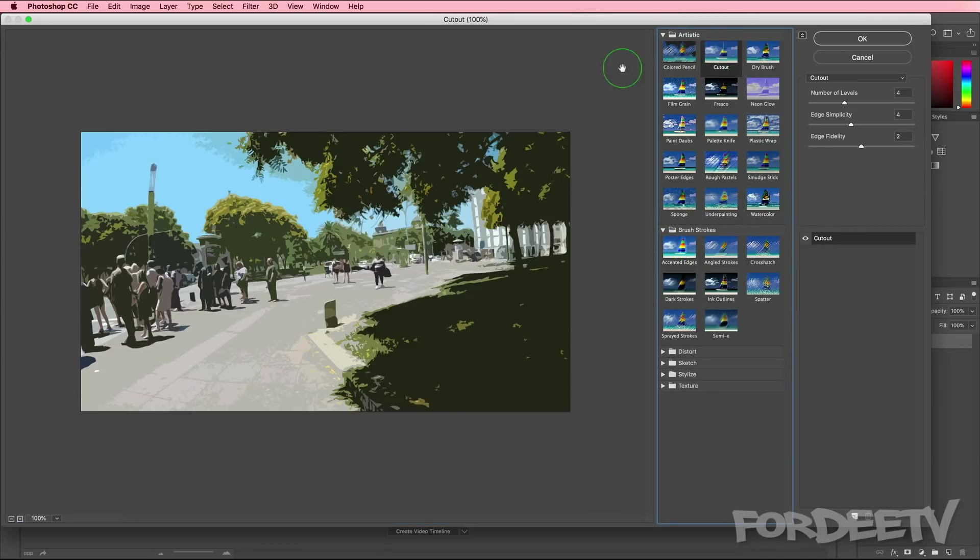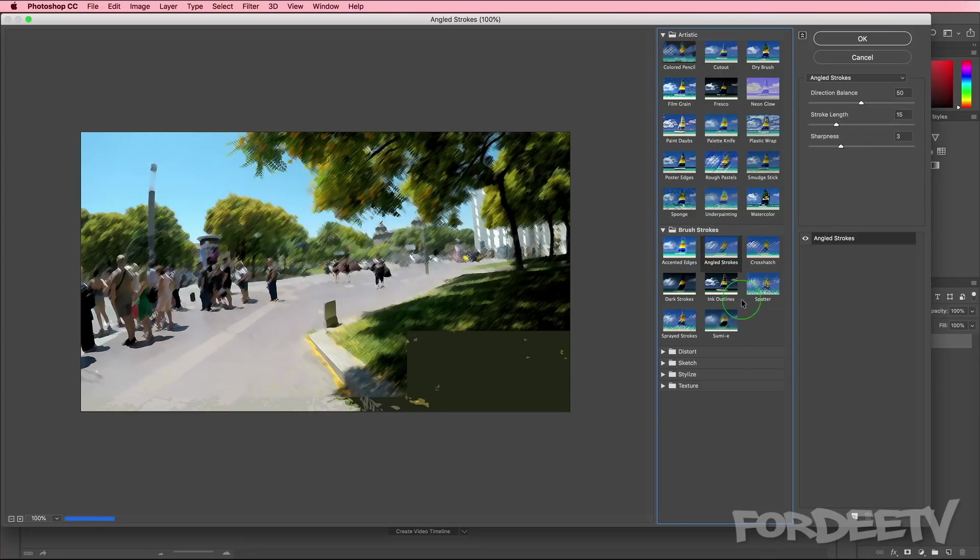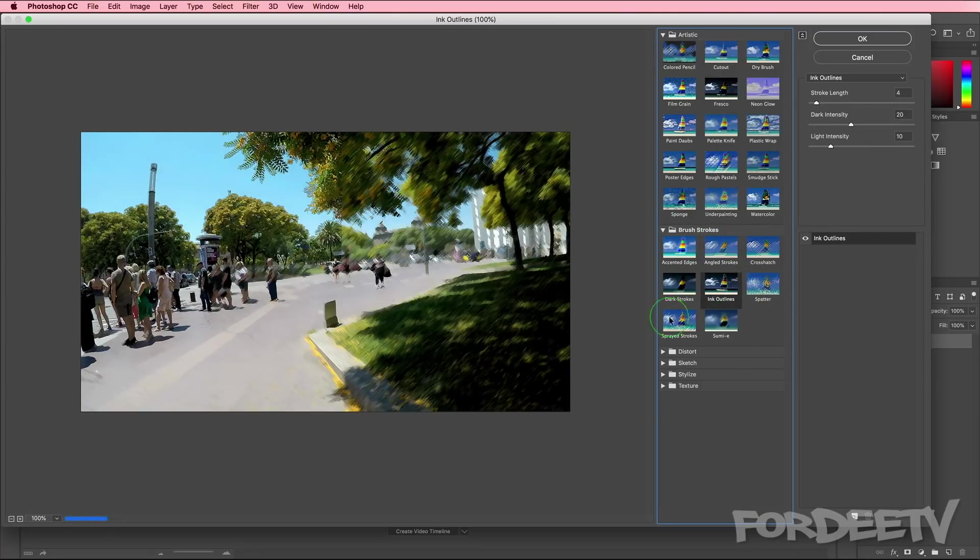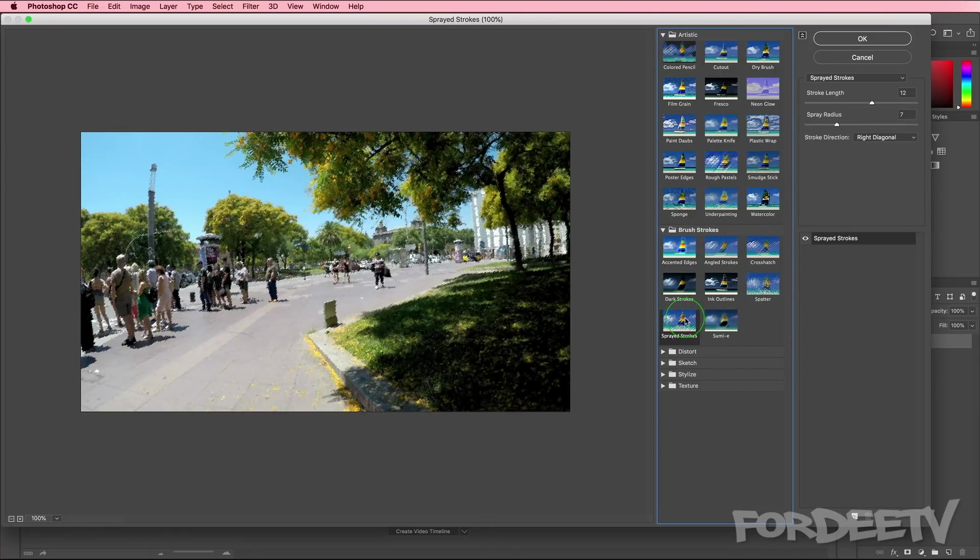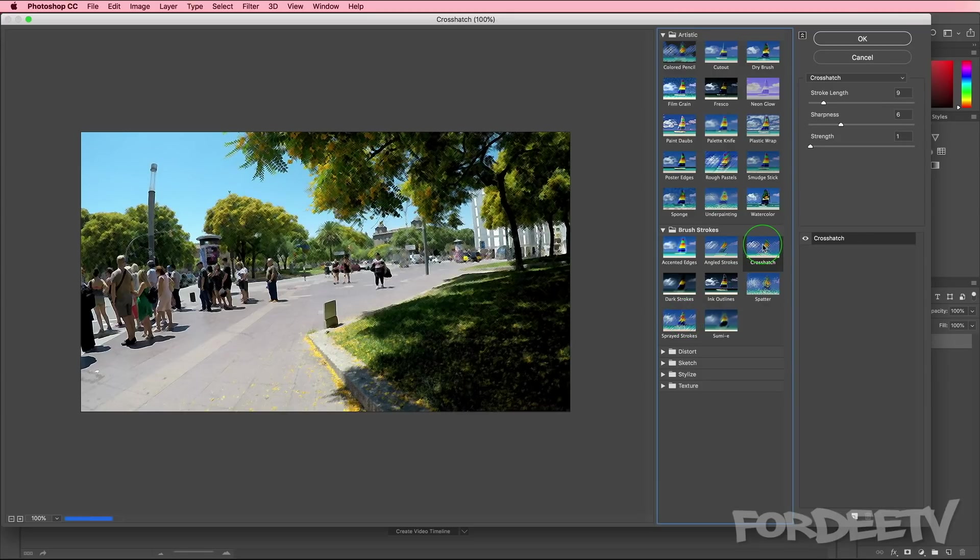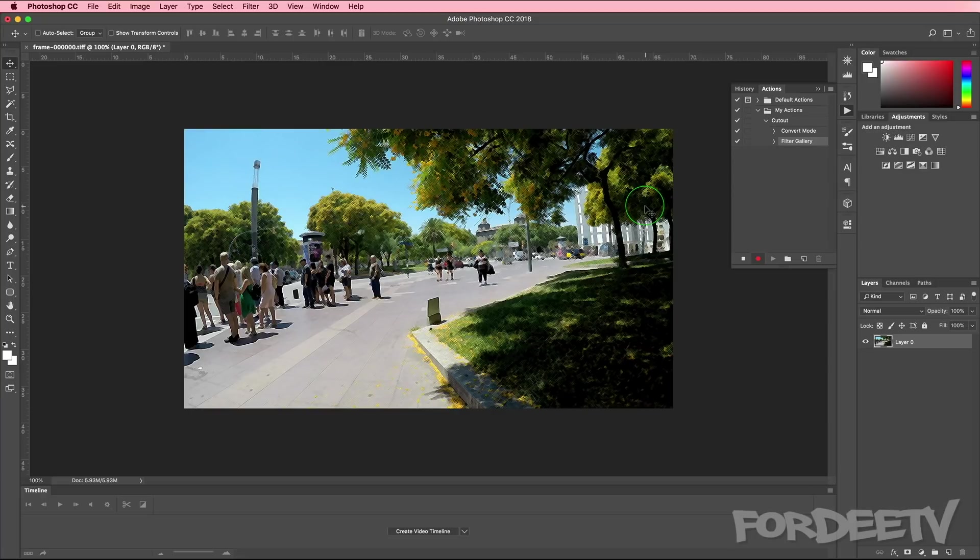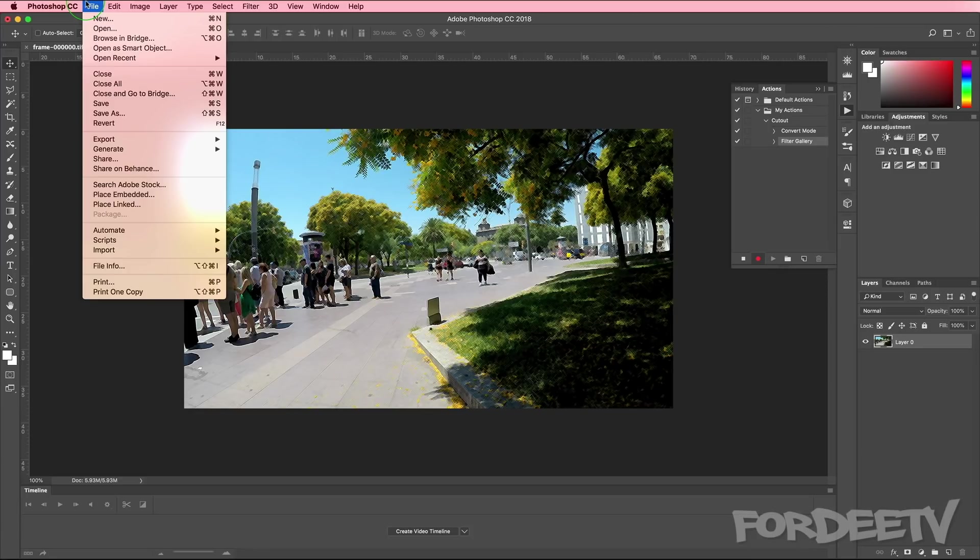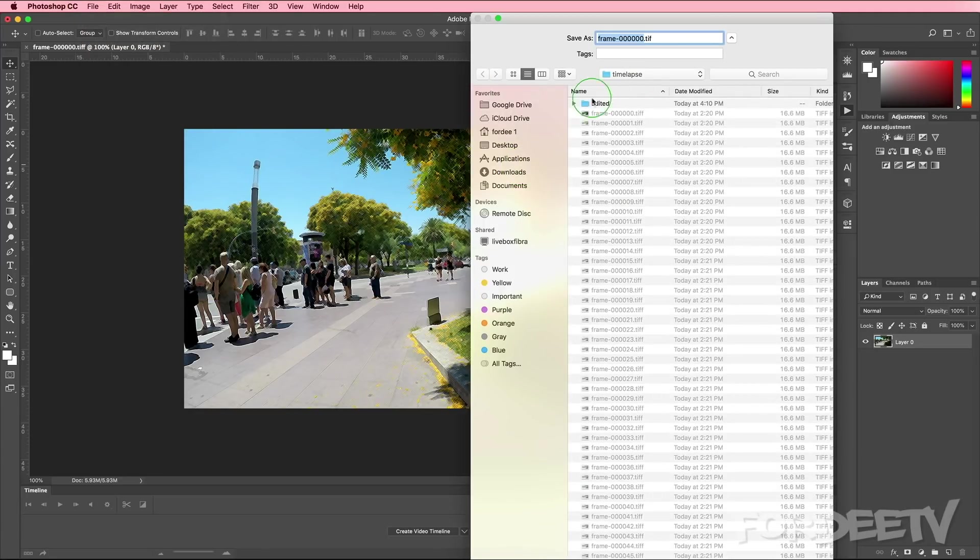I applied the cutout, but technically we could apply angled stroke, ink outlines, sprayed strokes, you name it, whatever you want to apply you can. And when you do so, it is recorded in your actions palette. Mind you, this isn't the cutout filter, but the purpose is showing you how to create this action. Next we're going to go up here to file and select save as - we need to tell it to save.